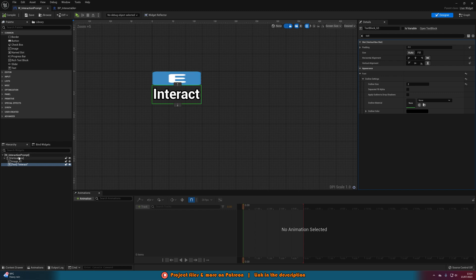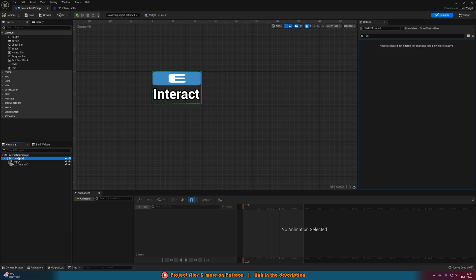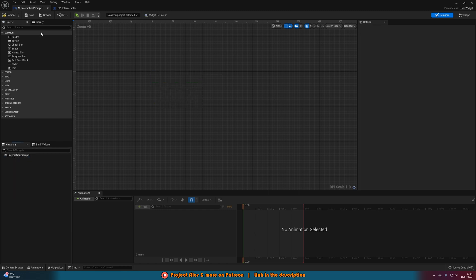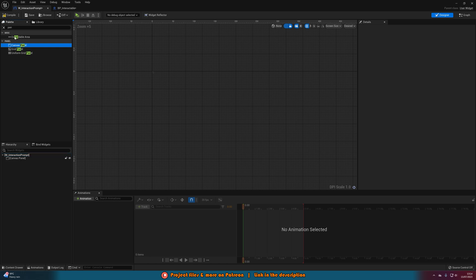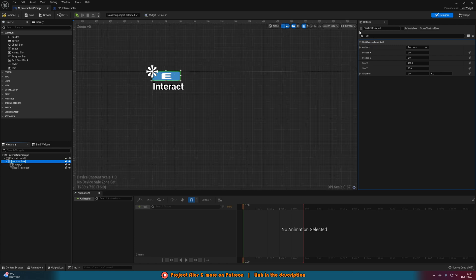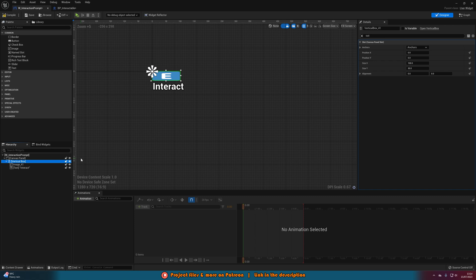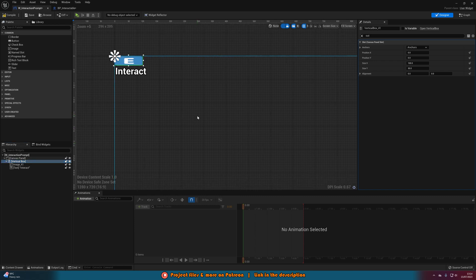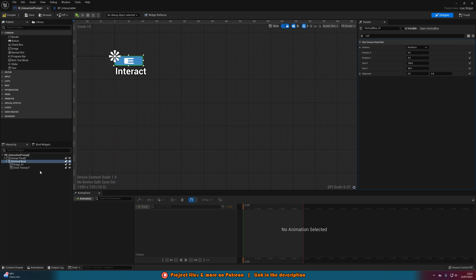So what I'm going to do instead is I'm going to copy the vertical box and delete it and then put in a canvas panel and then paste it back into there like so and change it back from desired to fill screen in the top right there. Sorry about that, I did it with just a vertical box earlier for some reason it's not working now. So if that happens we can just go back to a normal canvas panel like so.